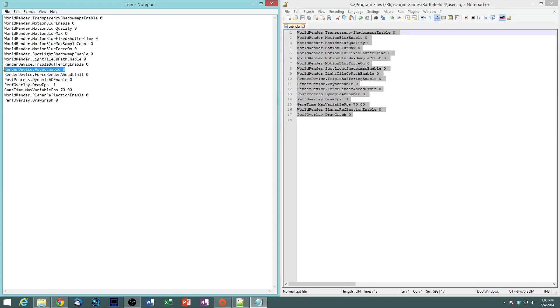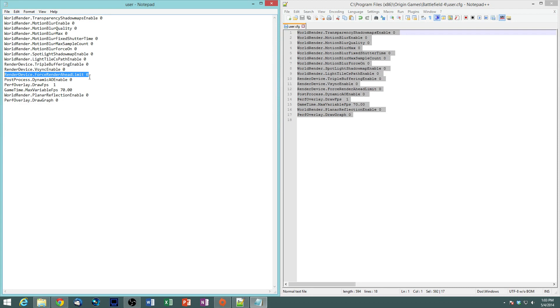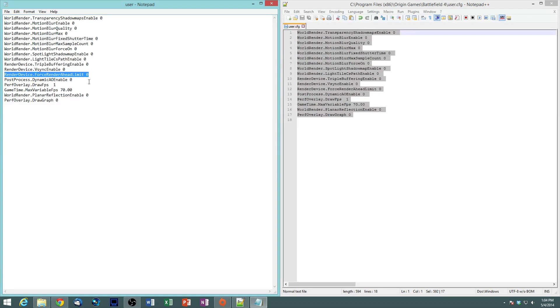So vSync, just turn that off. Force render ahead limit. What this does is, it tells your GPU how many frames it should render at a time ahead of your current frame, and it's to reduce screen tearing. And again, the purpose of today is to increase or maximize your frame rate, as opposed to eye candy.